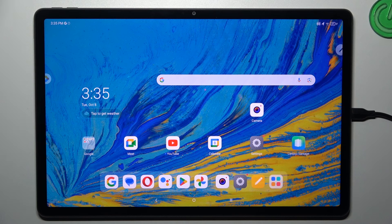Hi everyone. In front of me I've got a Lenovo Tab P12, and let me share with you how to check the serial number of this device.